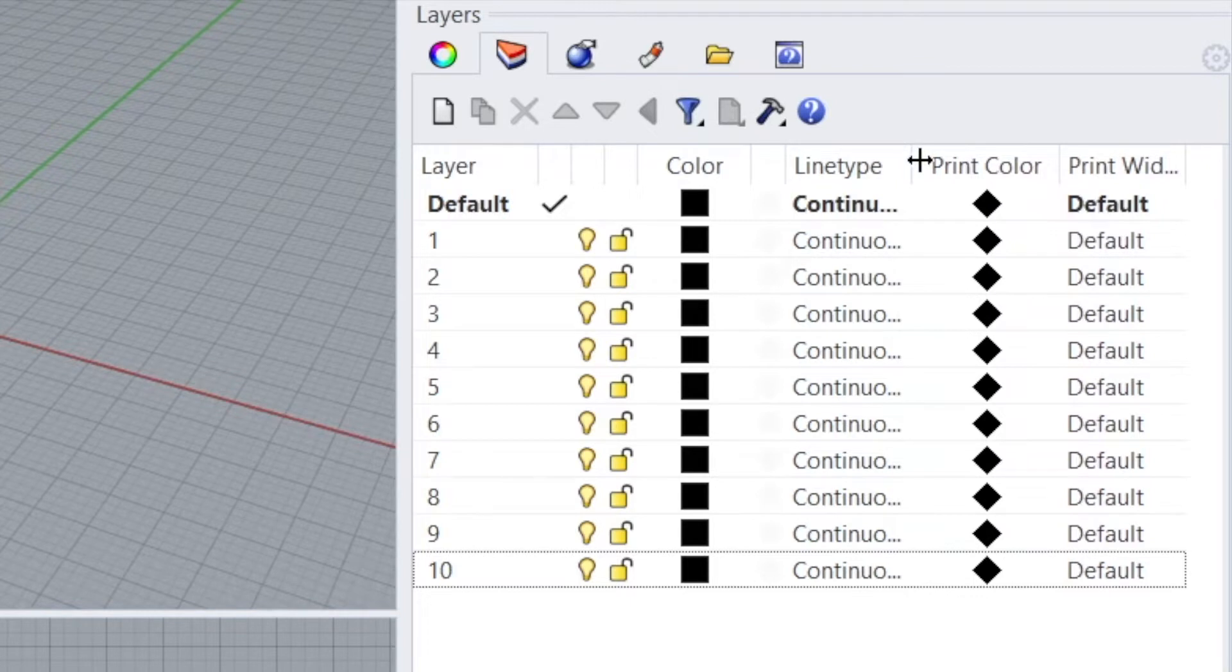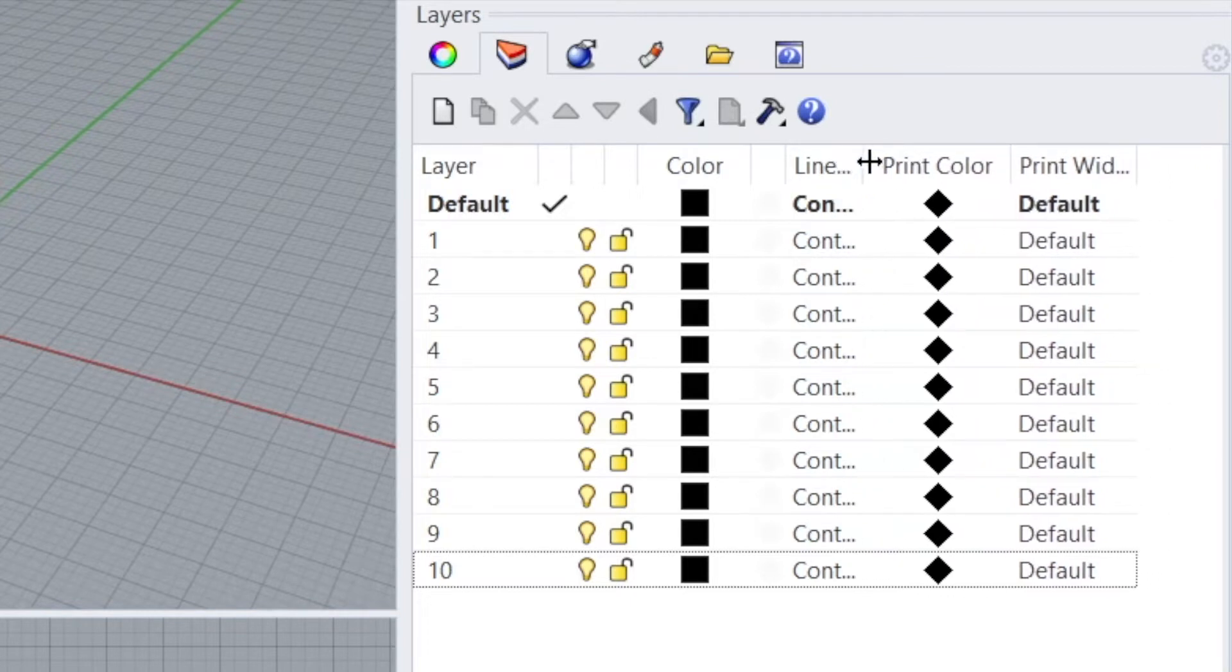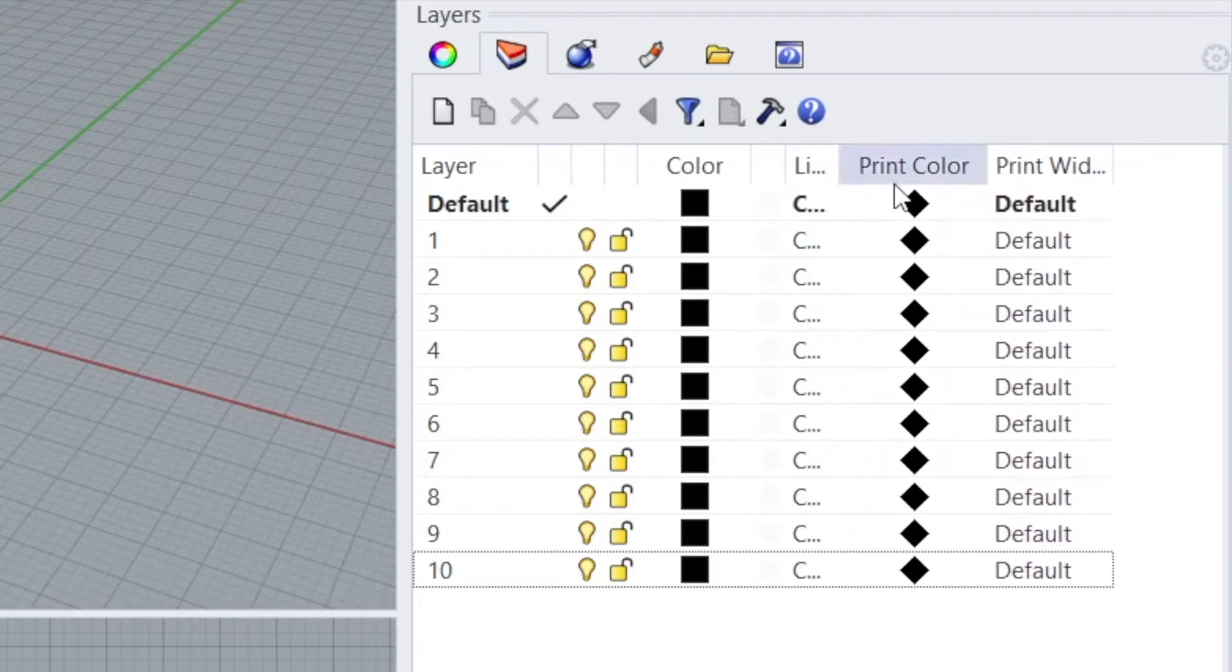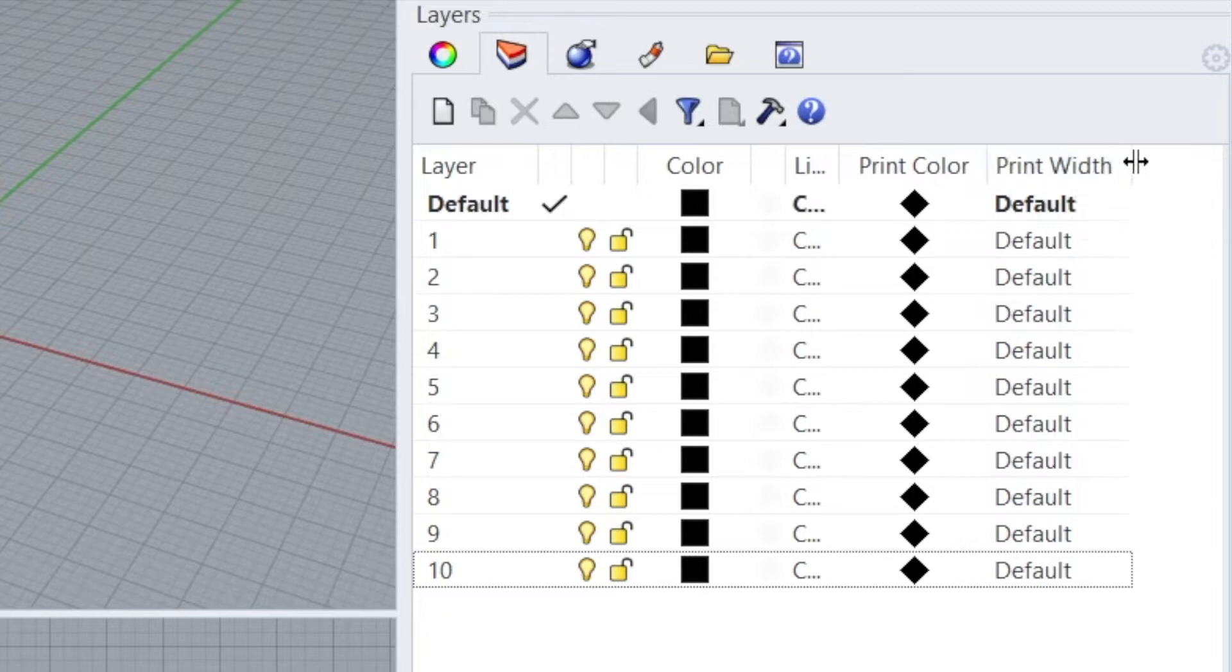We'll keep continuous. There should be another one, which is Line Weights, or Print Width, I should say, right here. And we are going to adjust these.